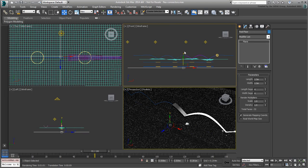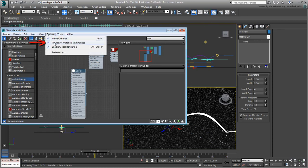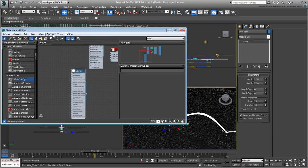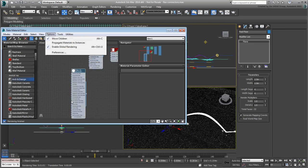In the Material Editor, under Options, ensure the option Propagate Material to Instances is disabled. This way, instanced objects will not automatically have the same single material applied to them.